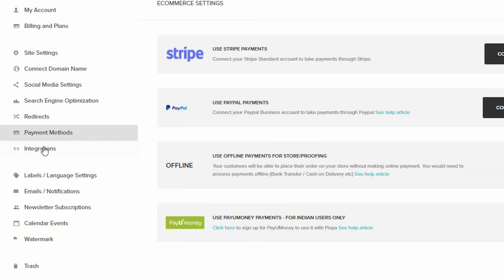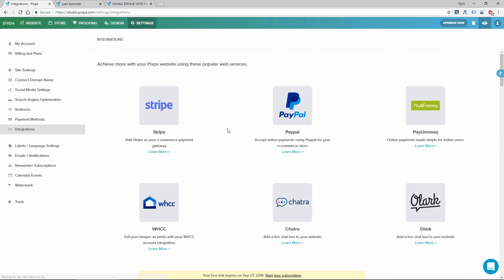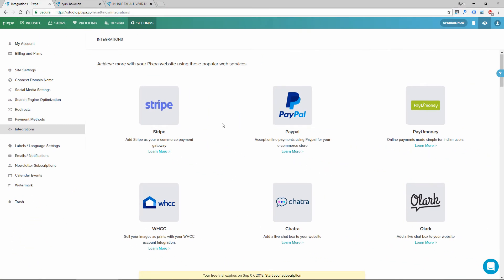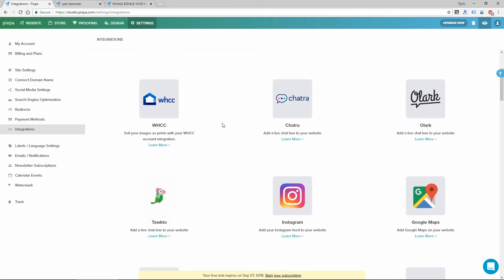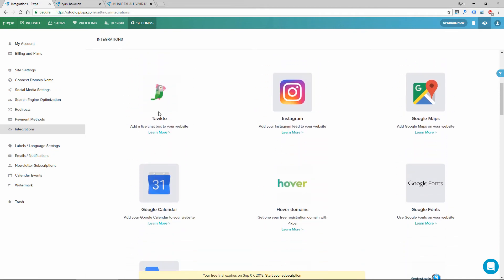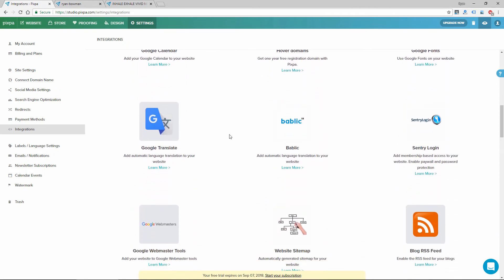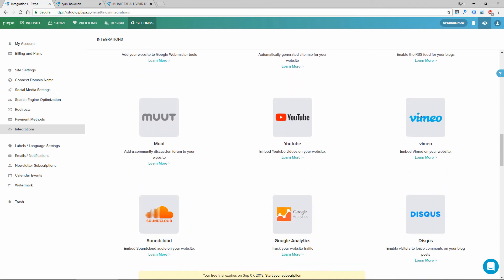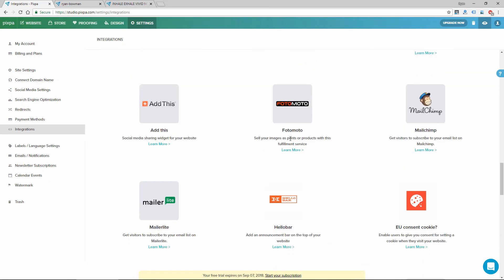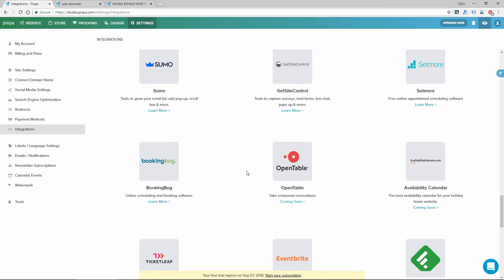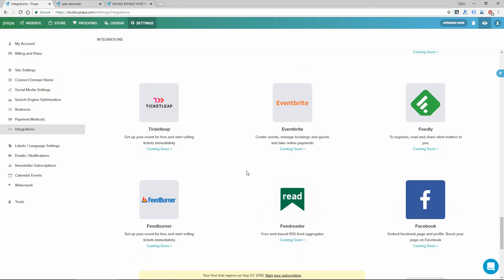Payment method, which I mentioned. There's a ton of integrations to some different web services. Instagram, Tawk.to for live chat. Google Calendar. Vimeo, YouTube. MailChimp. So a lot of options here to extend the functionality of your site.